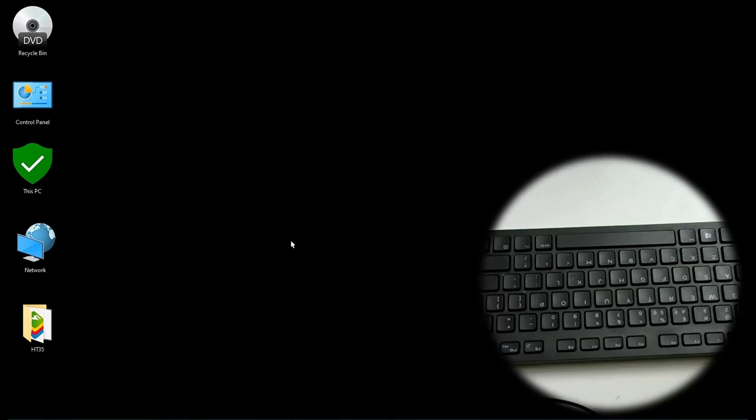Hello guys, I know we haven't uploaded in a long time but we are back with another video. So this one is about Windows key associated keyboard shortcuts.